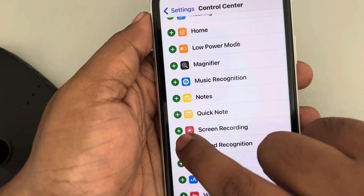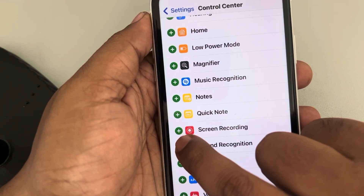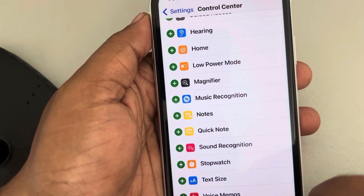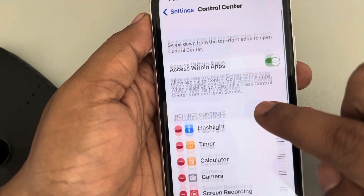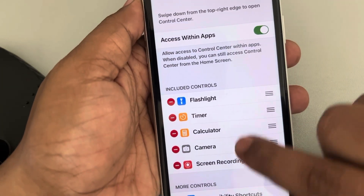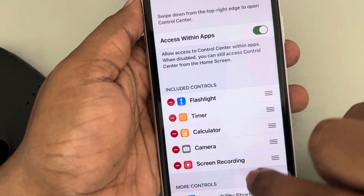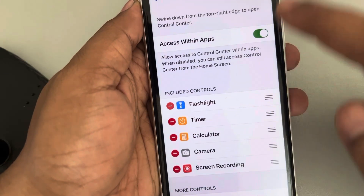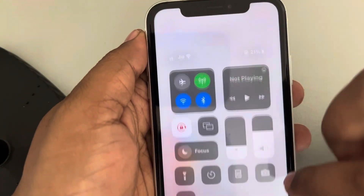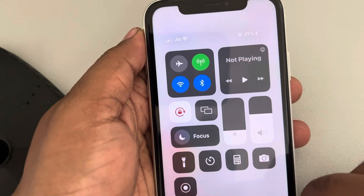What you have to do is tap on the plus sign to the left of Screen Recording, and it will now be available in the included controls in the Control Center. Now when you slide down, you can see the Screen Recording option there.